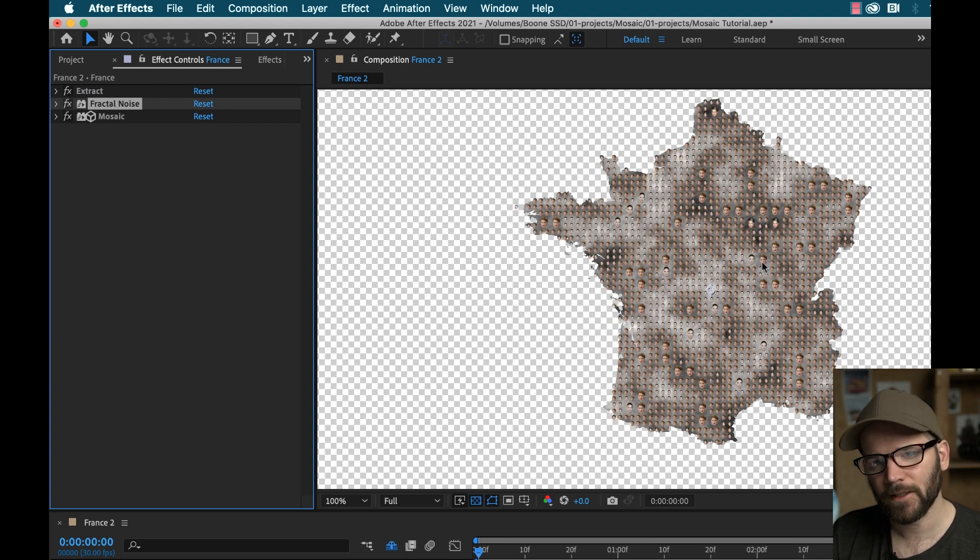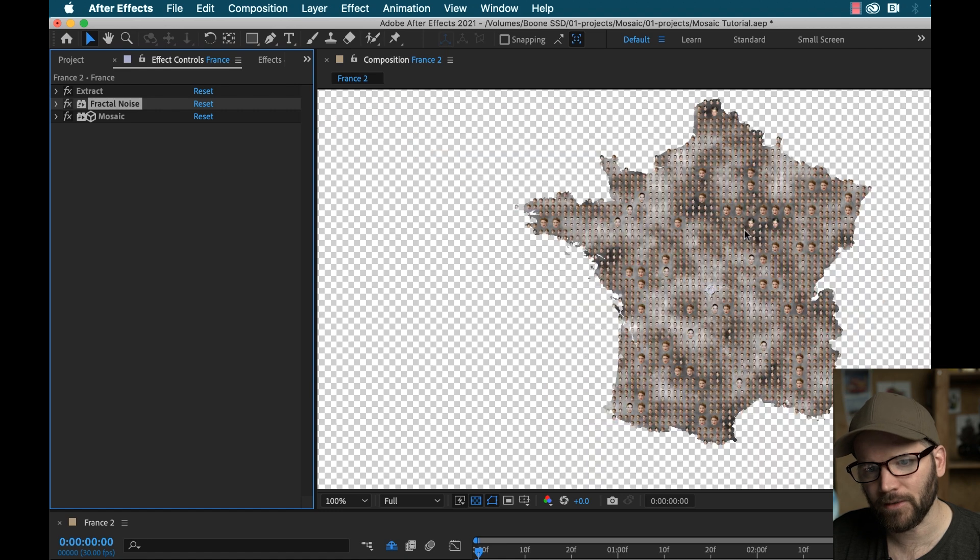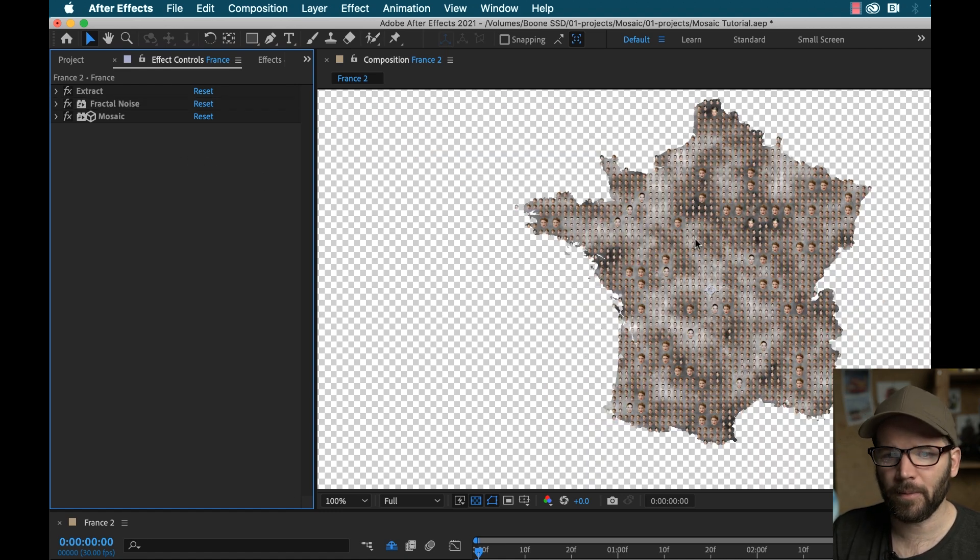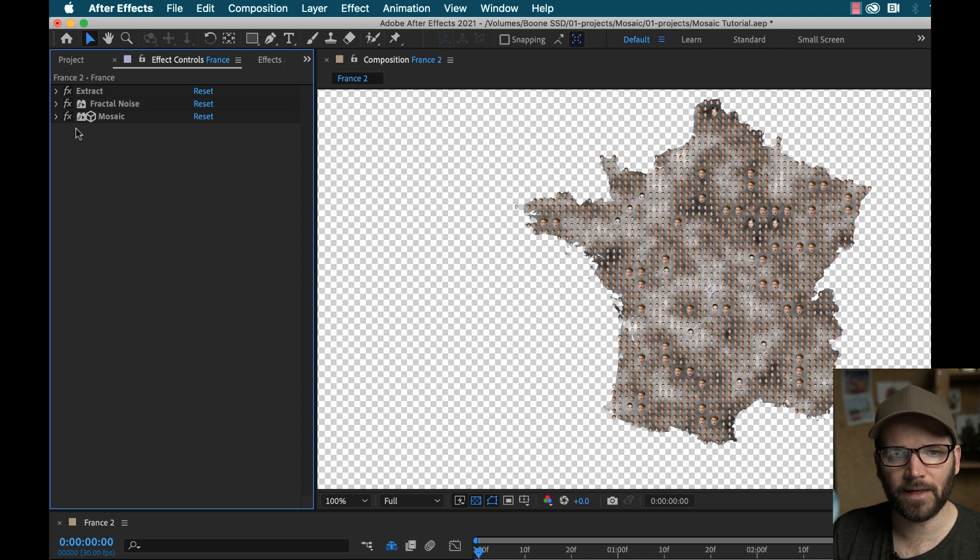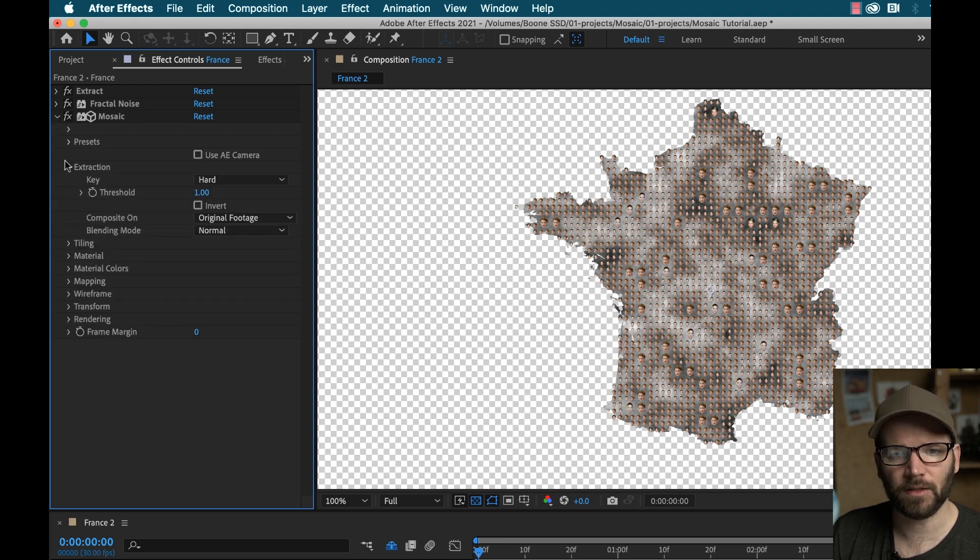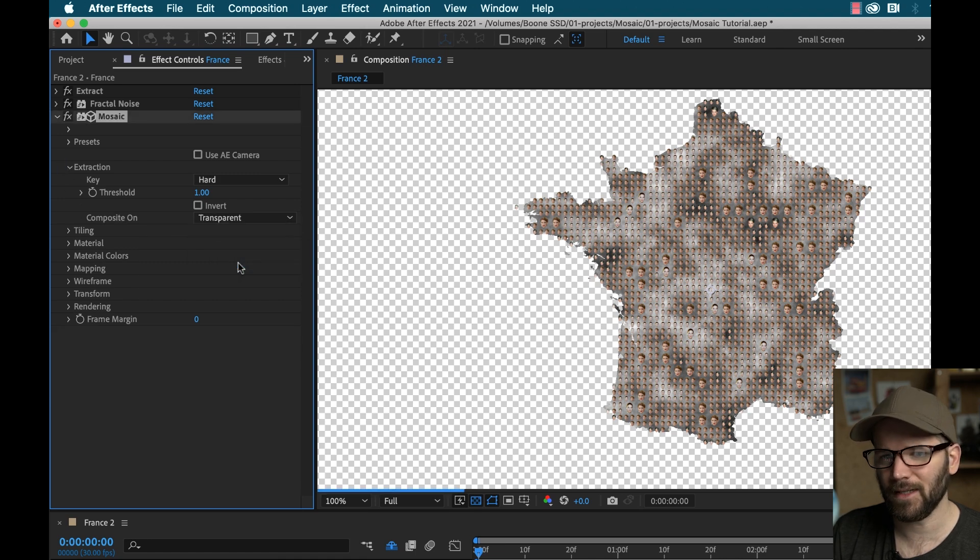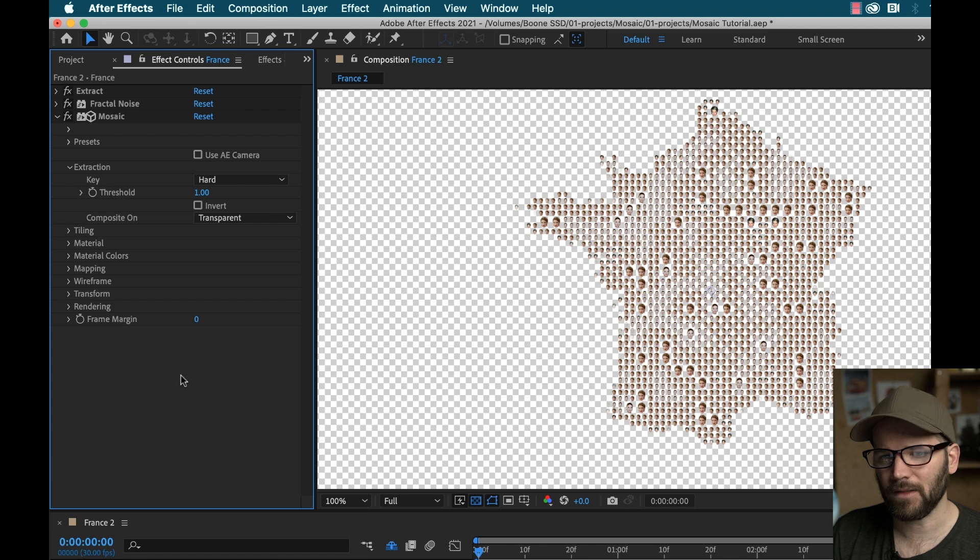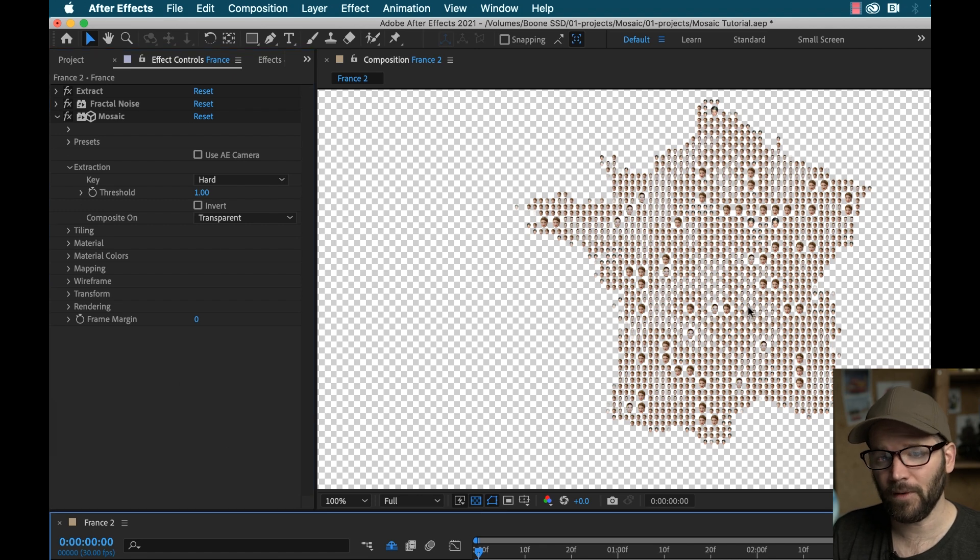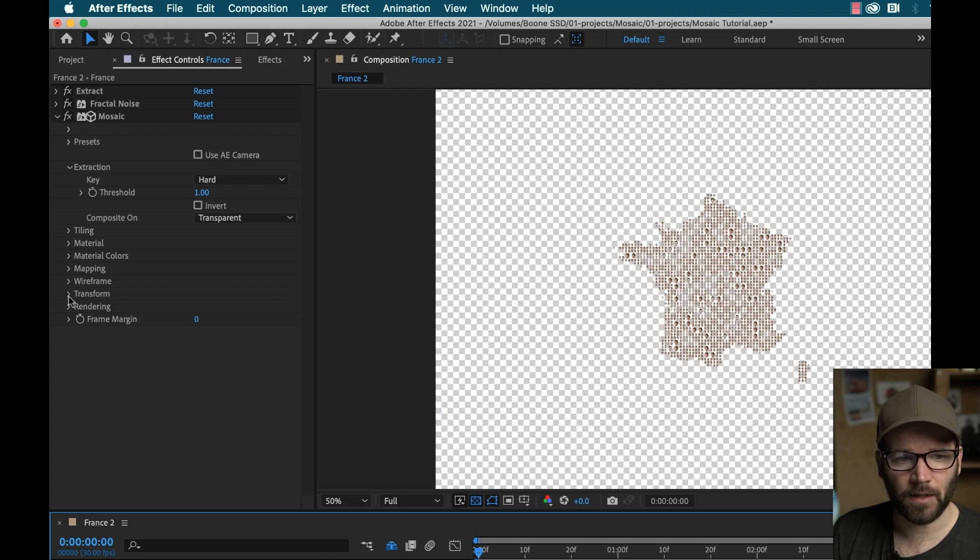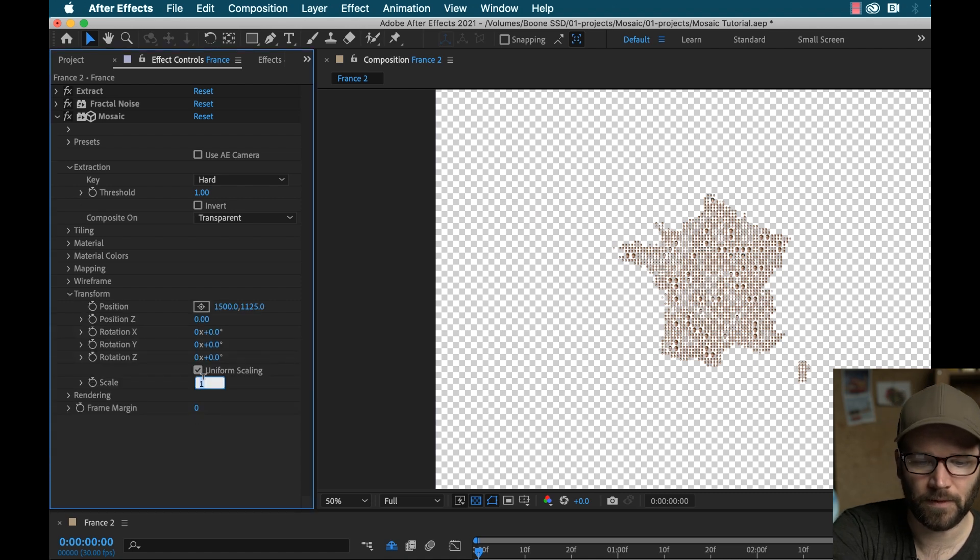And then you can see, oh, something cool is going on here. And that is we have a ton of little Lea Seydoux heads. Now I want to get rid of the background here. So I can go back to mosaic extraction, and I can choose composite on transparent, and that should knock that out. So it's still reading it. But wow, now we have a pretty cool thing here.